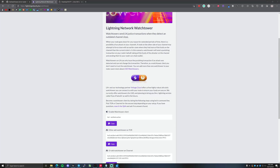Welcome back to Catalix eCash. In today's video, we're going to show you how to set up a watchtower for your lightning node. Many people have been running Umbral, and we made a video about that about a year ago. These watchtowers will help you protect your funds in your channels if your Umbral server goes offline.